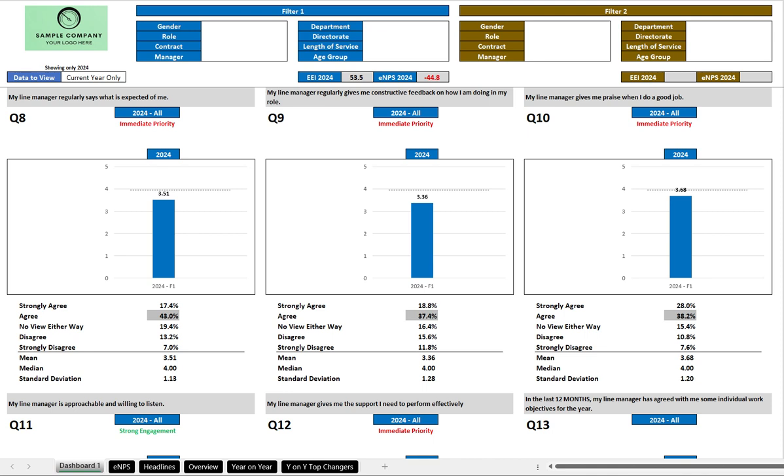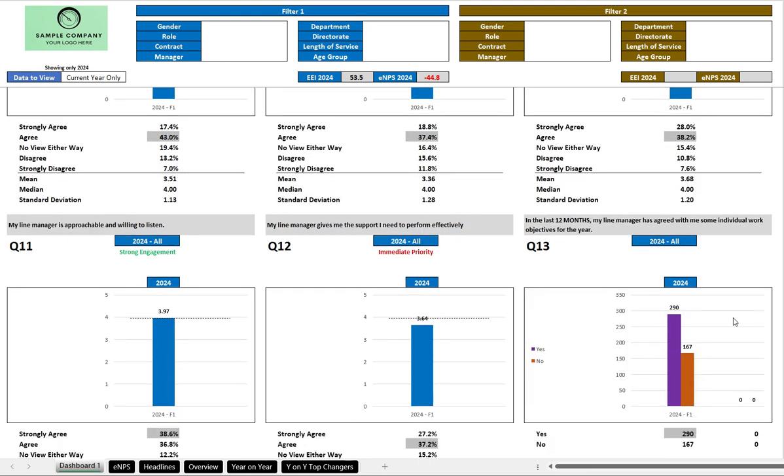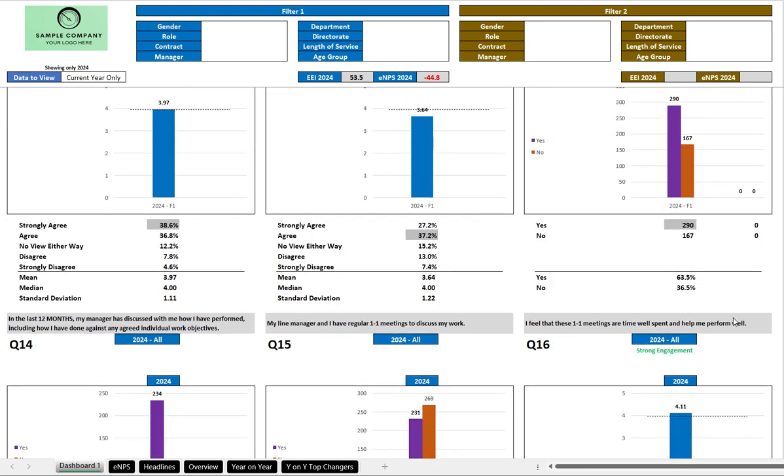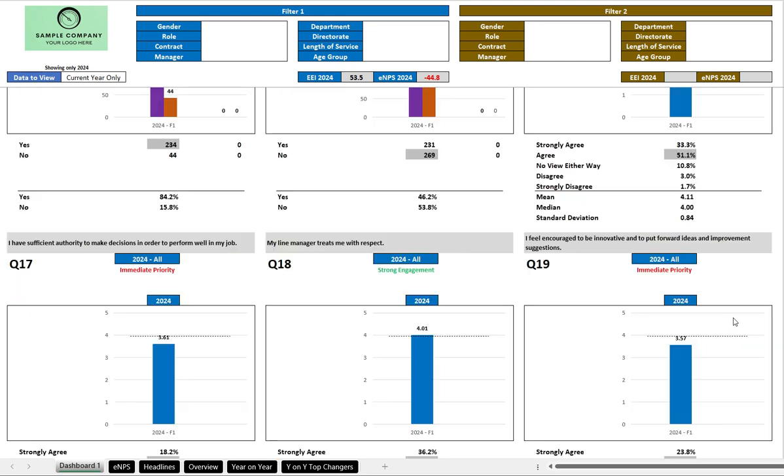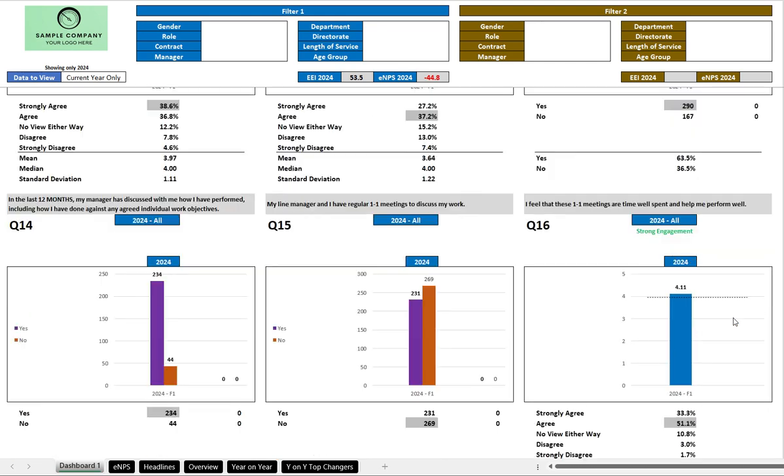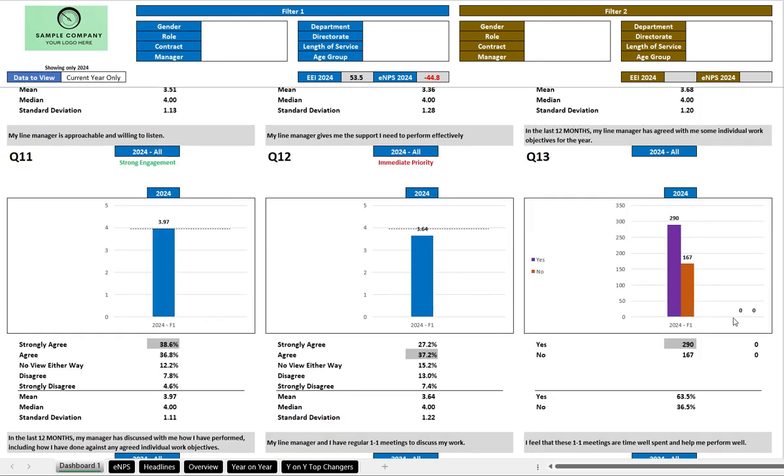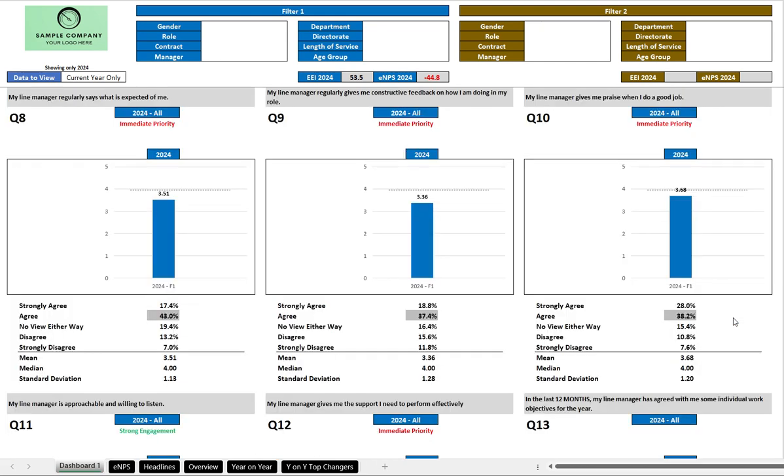So for now we are looking at a single year, and what you see in front of you is the responses to each and every one of the statements and questions within the survey in both a graphical and tabular manner. In the table you have the mode highlighted there in grey, your mean, median, standard deviation, and your spread of responses.